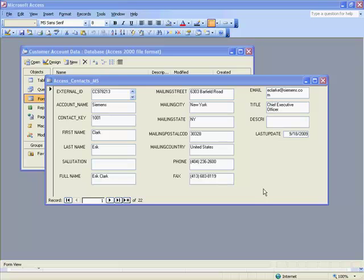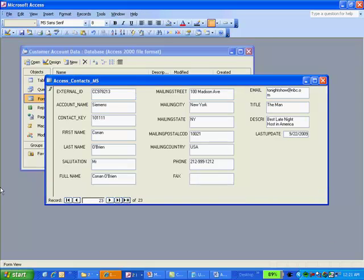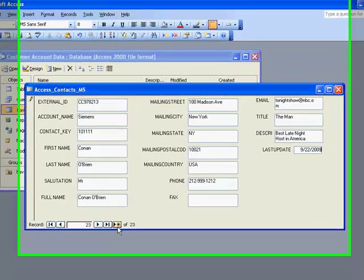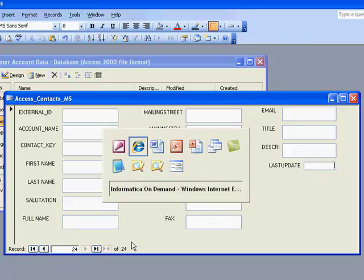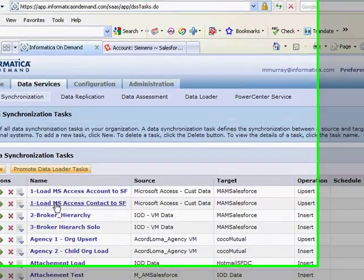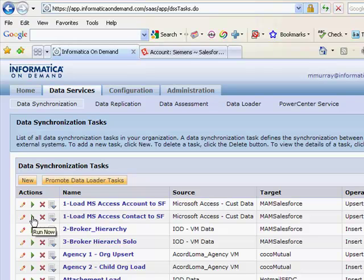So let's add a new contact record to our Microsoft CRM application. We'll add our new Conan O'Brien record. Now we add it to our system. We'll again kick off our newly created task that'll load our contacts.